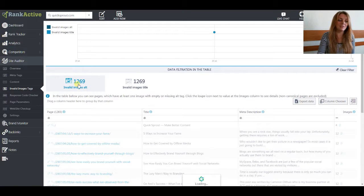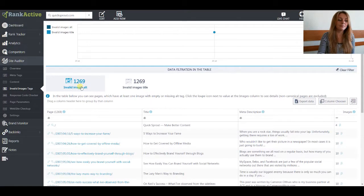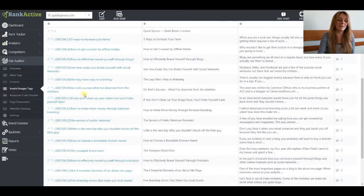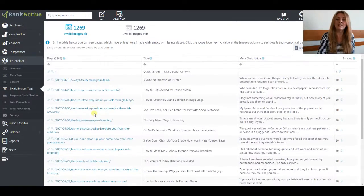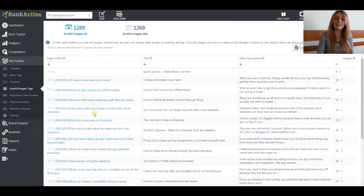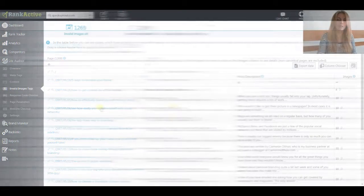If we click on this filter, the table below will be sorted according to it and you will see the list of the pages that have invalid images alt.